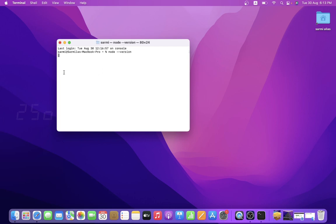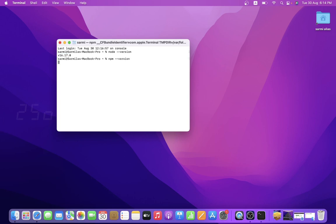And for npm, type npm --version. The version is already available. So npm --version shows output version 8-point-something. Yes, both are installed. This is the way to install Node.js on MacBook Pro or macOS.